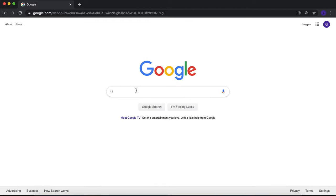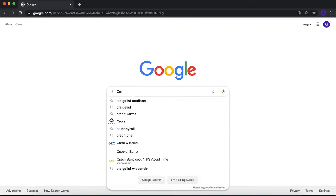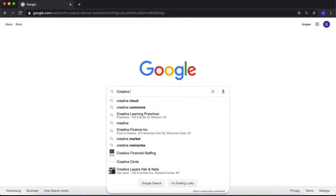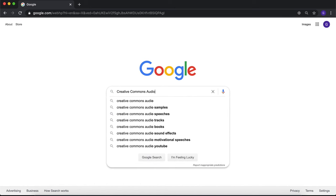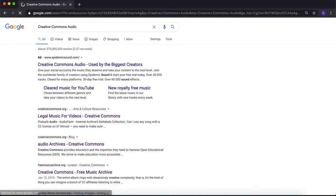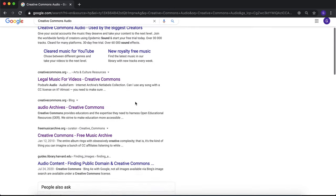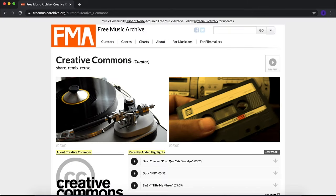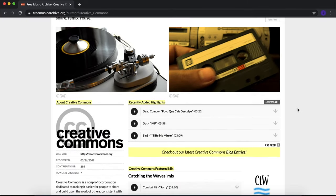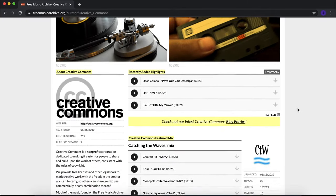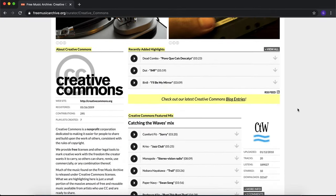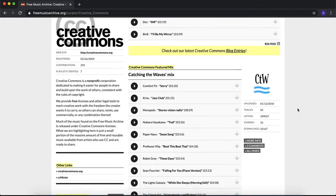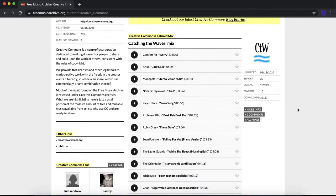If you want to include music, look for audio that is licensed under Creative Commons, since the licensing works the same as for video and images. If there is attribution required, you must attribute it verbally or by including the citation on the page where the audio project will be played.